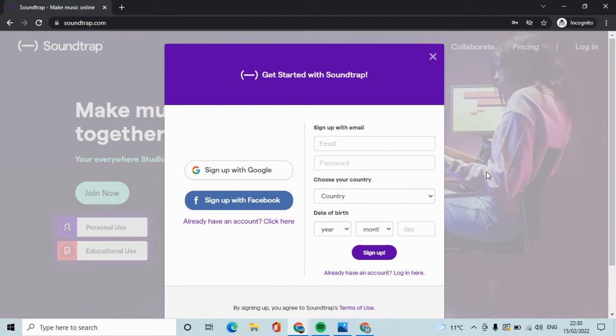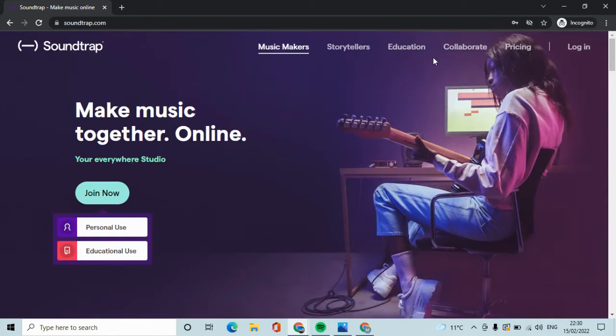You may need to verify a link sent to you from Soundtrap to the email address you used, and once you have that you are using a free account.